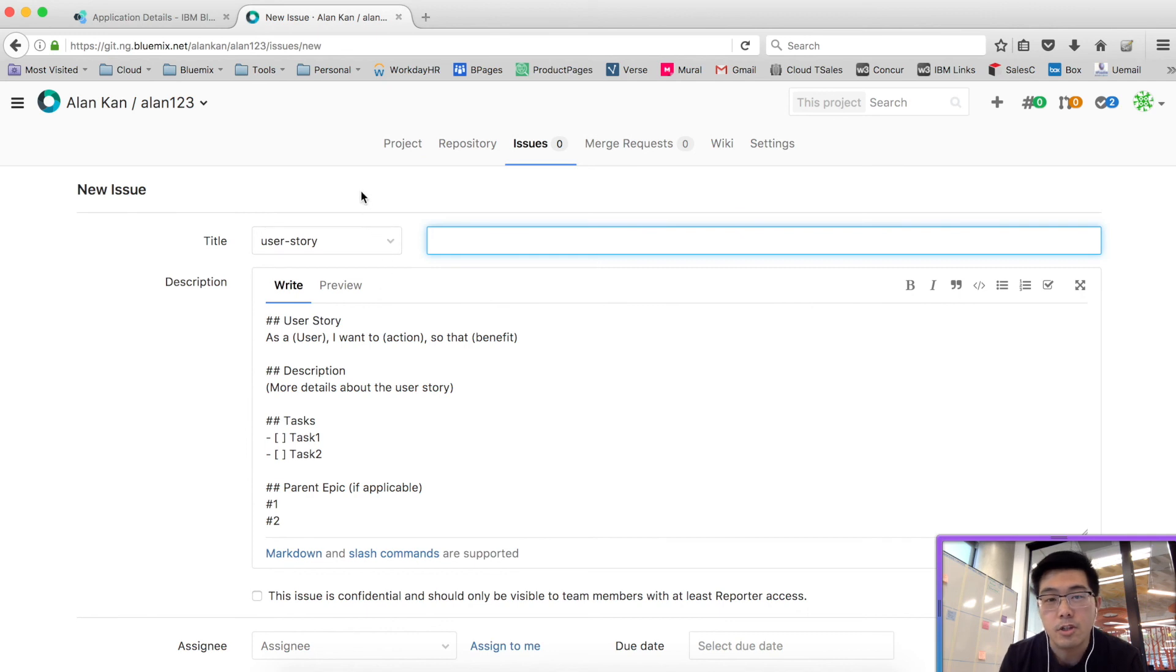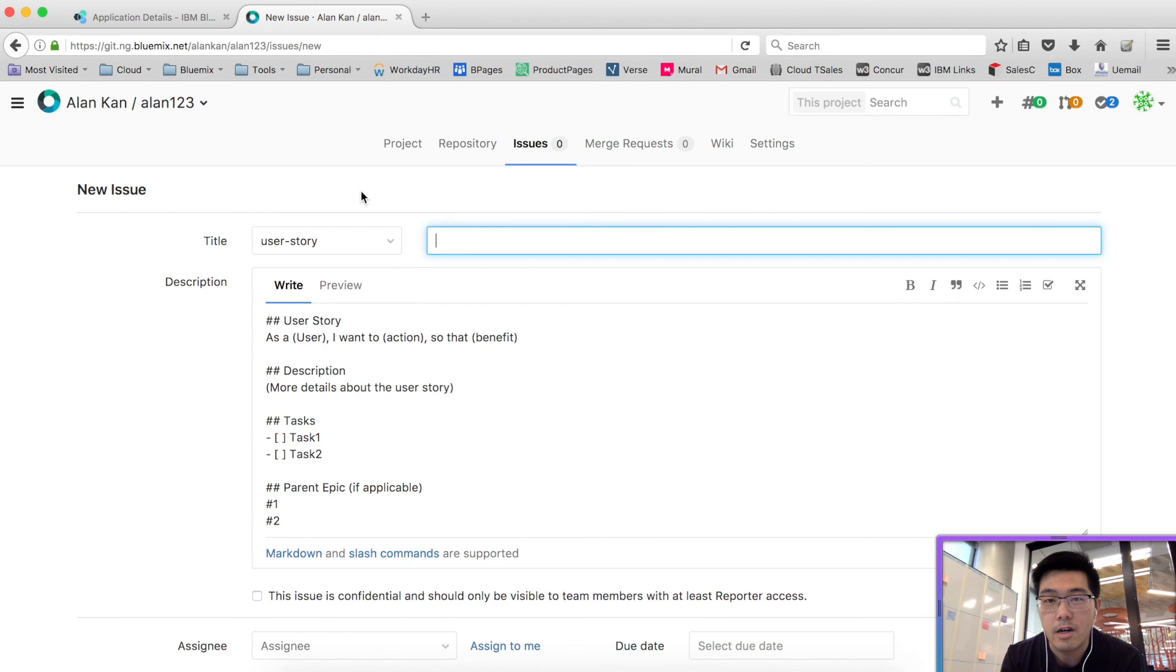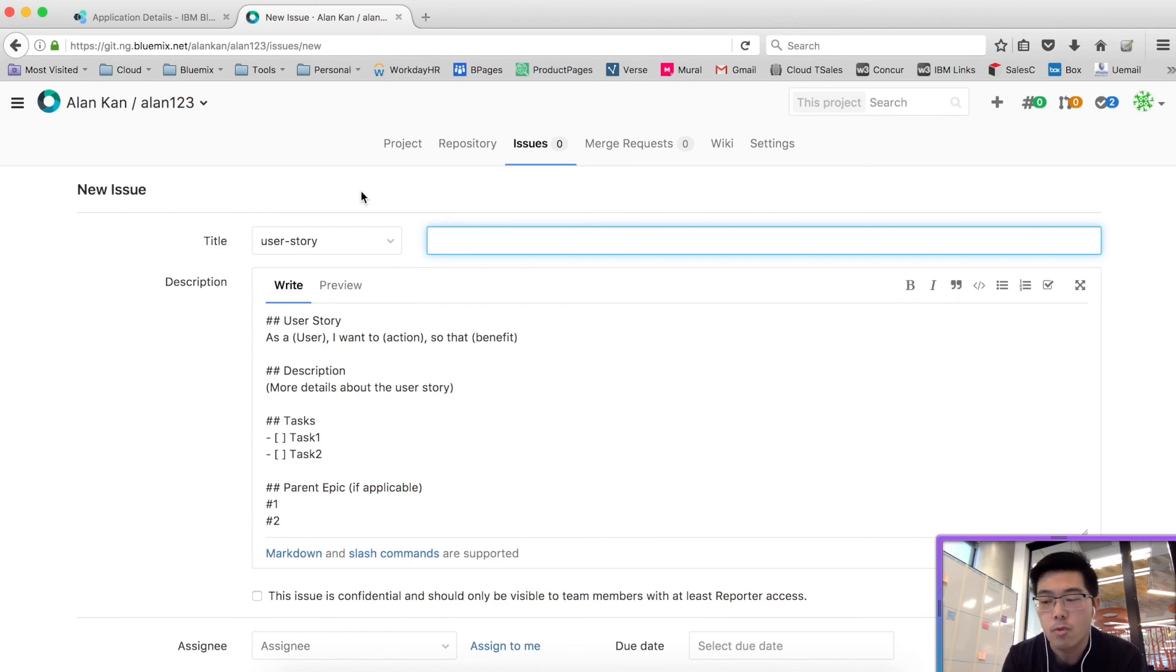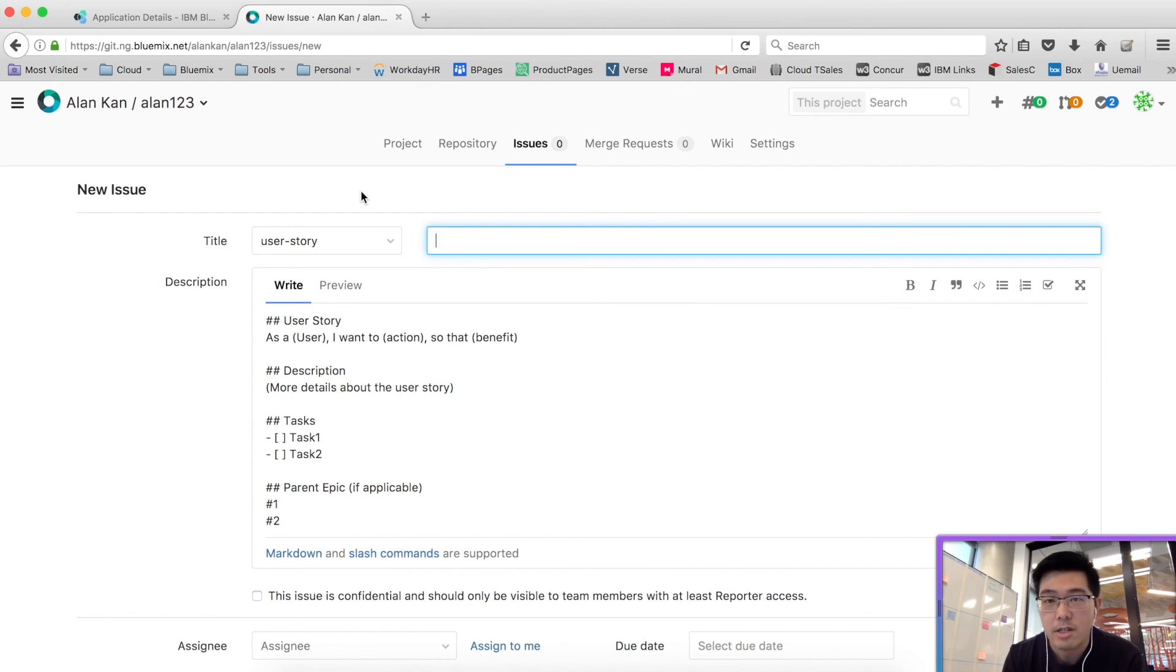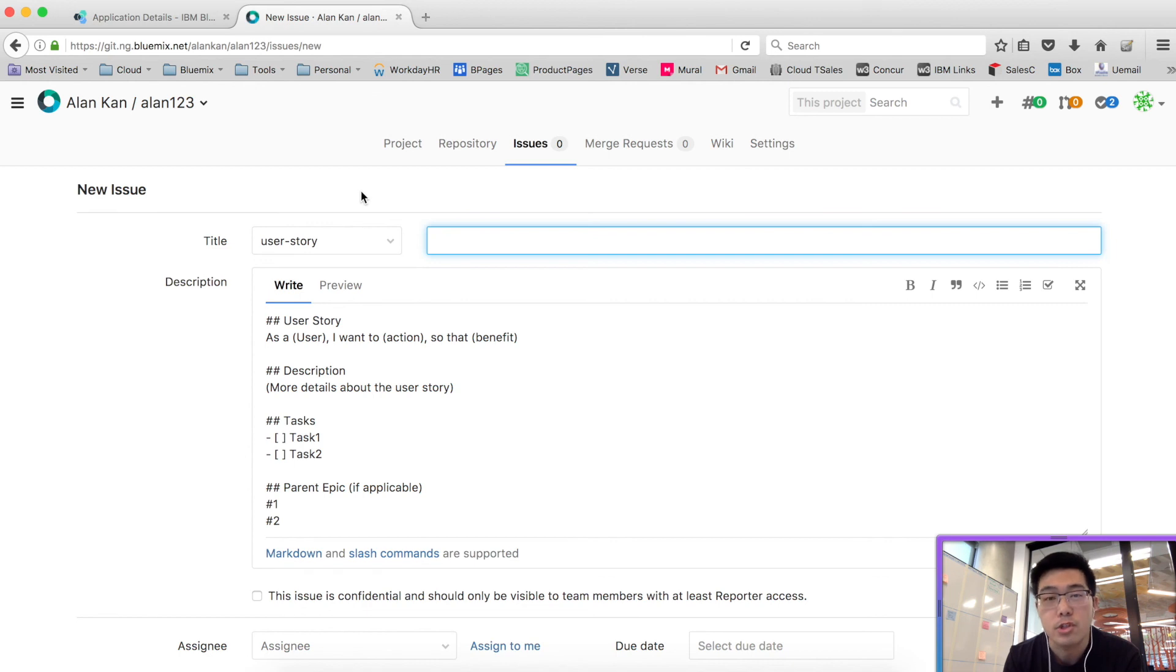So this concludes the first video of setting up for Azure projects. In the next video, we'll talk about how you can create a backlog and how you can use what we have set up here in GitLab to run an Azure project, manage your backlog, manage your user stories. Thanks for watching.